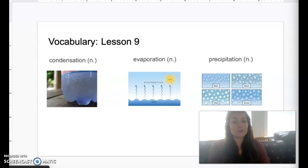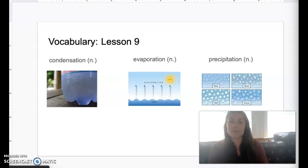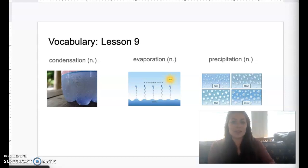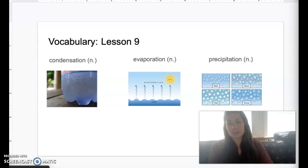Our first vocabulary word for today's story is the word condensation. Condensation is the process by which a gas changes into a liquid.